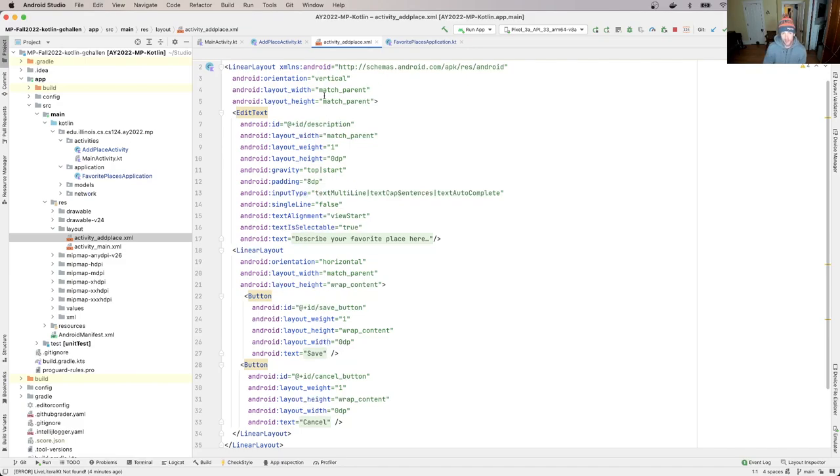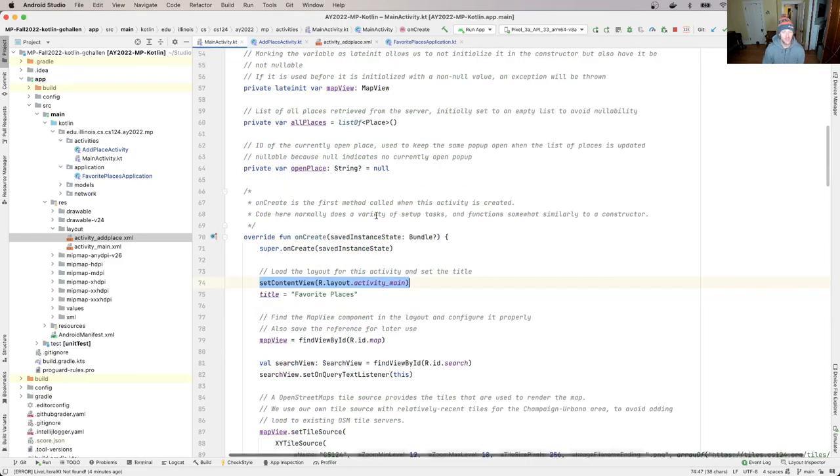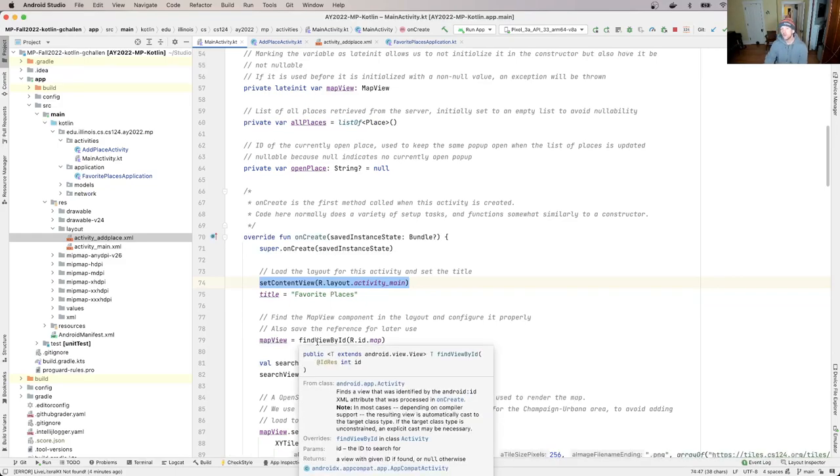And so you'll see that each one of these UI components that's defined in this file has an ID. And this one is description. These are save button and cancel button. This is what we're going to use to do this linkage. If I go back to my main activity, you'll notice that I do the same thing. I use this find view by ID method.